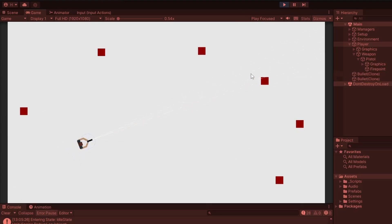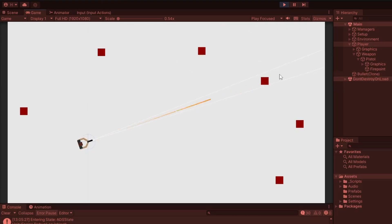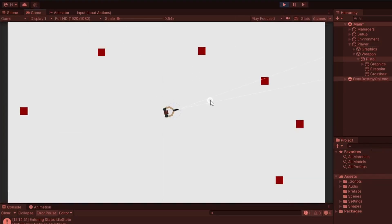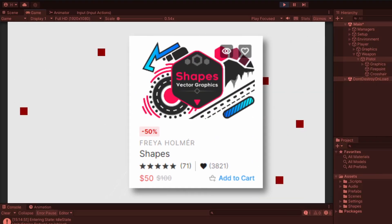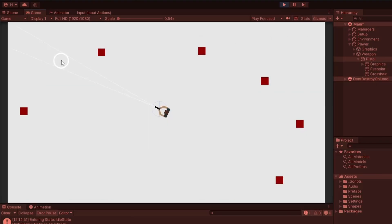When fired, projectiles would travel somewhere within a random cone determined by the spread angle. To indicate what the current weapon spread is wherever the mouse is, I used the Shapes package by Freya Homer to create a circle with the perfect radius to fit inside this spread cone.